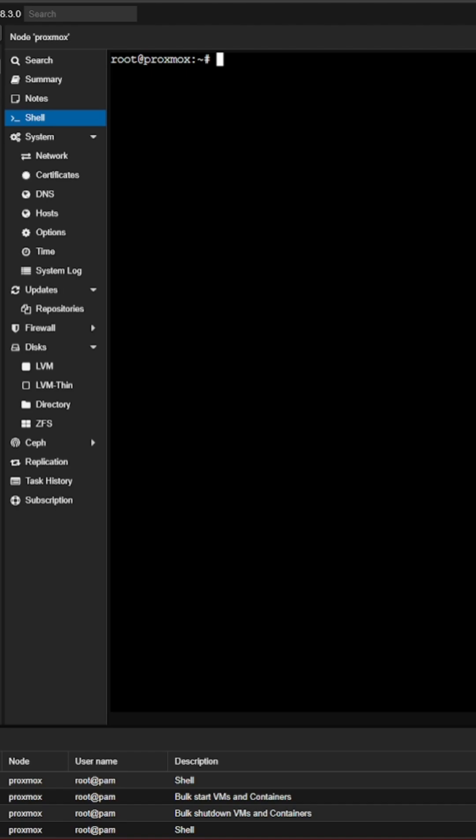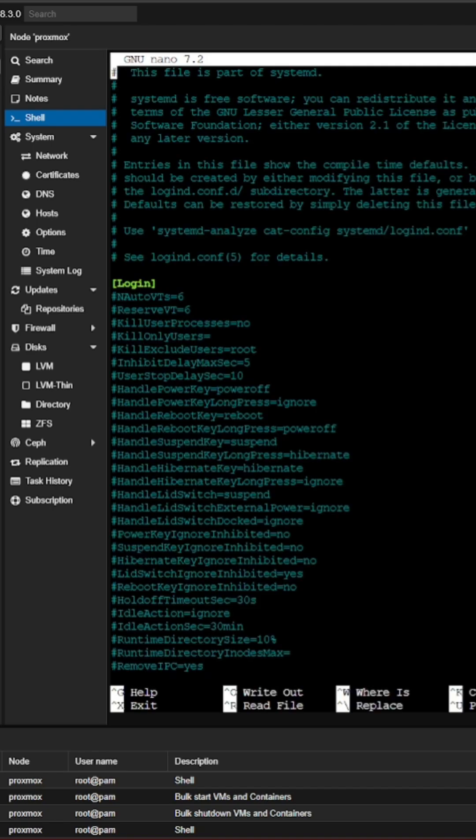Alright, so we're going to start with using nano and we're going to open up the /etc/systemd/logind.conf file. This is what's going to allow us to prevent our laptop from suspending when we close the lid.